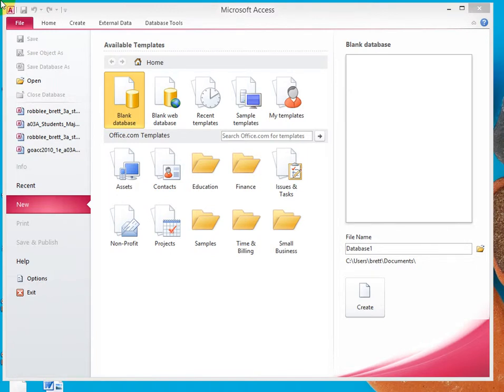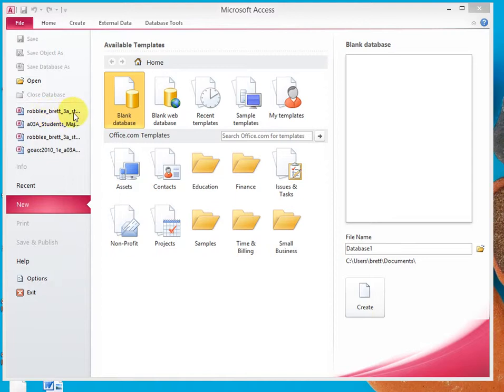In Activity 3.03, I'll demonstrate deleting a record while using a form. So again, I'm going to click on the 3A students' majors, which we worked on in 3.02.